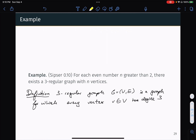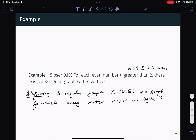I have an example taken from the Sipser textbook. The example says that for each even number n greater than 2 — in other words, n is greater or equal to 4 and n is even — there exists a three-regular graph with n vertices. A three-regular graph G is a graph for which every vertex V in the set of vertices has degree 3.